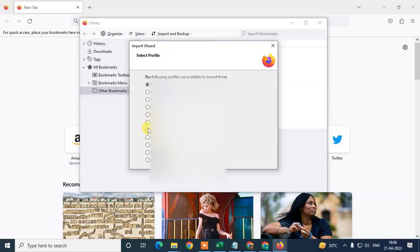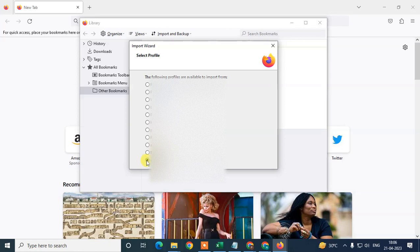I've created different profiles in Chrome browser, so I get this option. If you don't have profiles, you won't see this option. I'll select one profile and hit Enter.